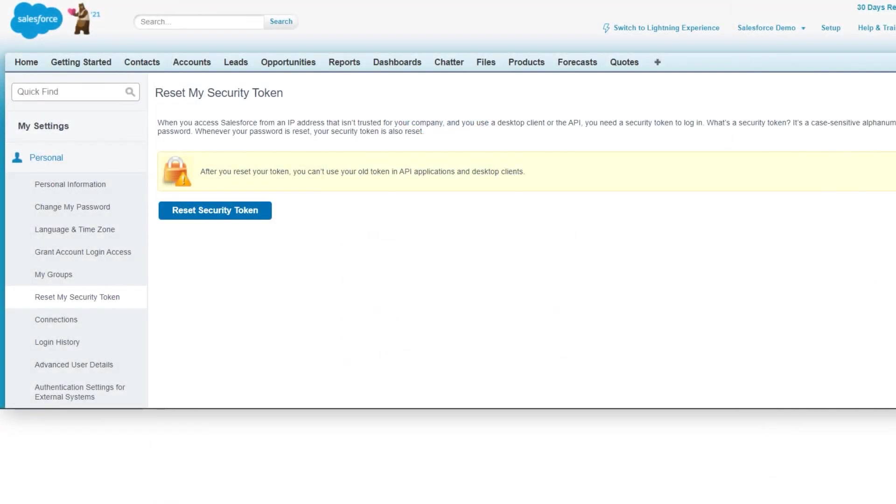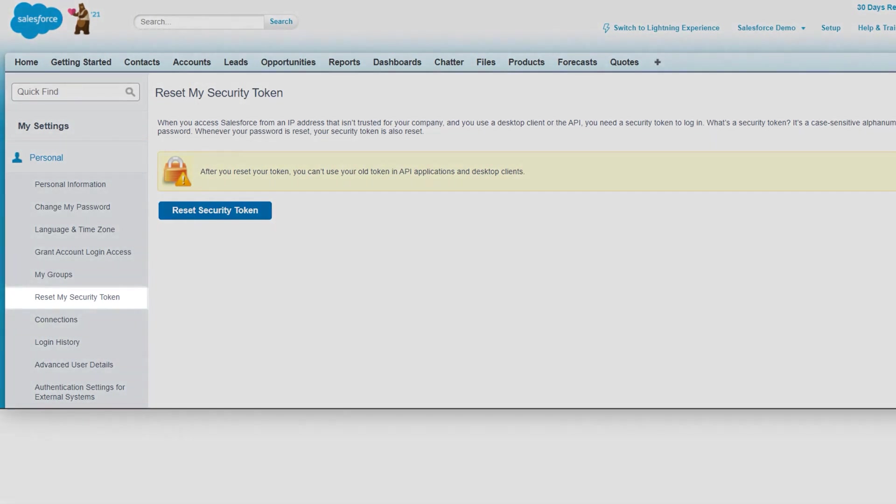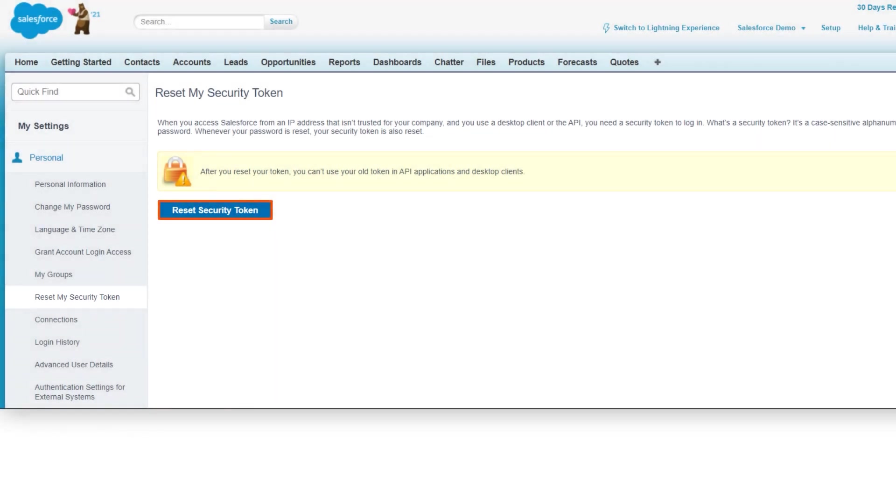For standard authentication, you'll need a security token. So go to your account settings and reset the security token. Salesforce sends the security token to the email listed in your account.